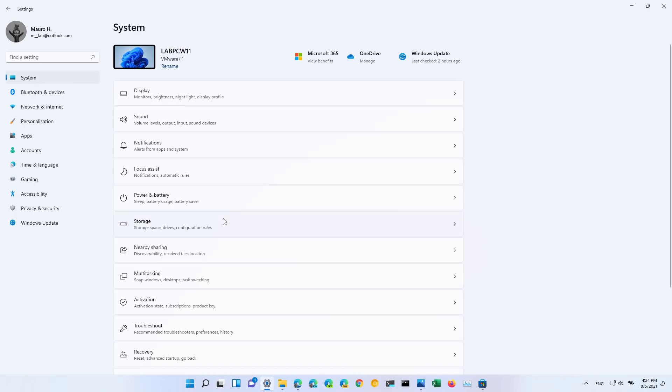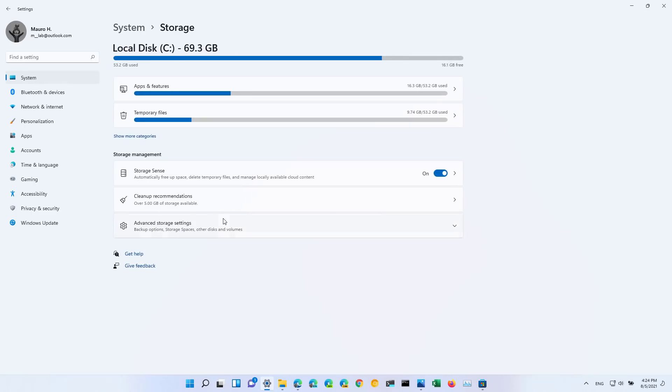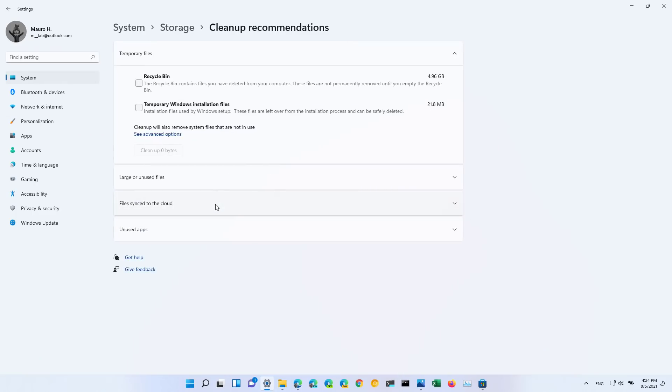It's the cleanup recommendations. Basically, this feature has been designed to automate the process of identifying content that can help you free up hard drive space on the computer.